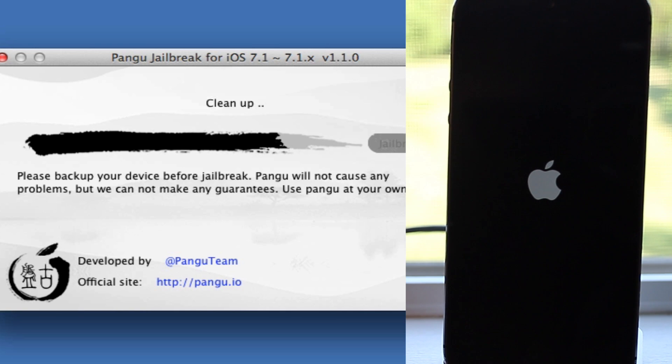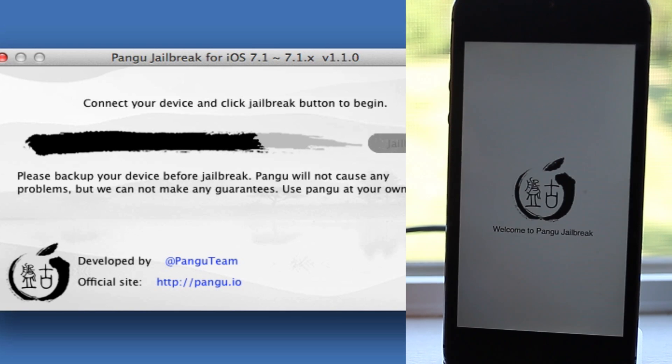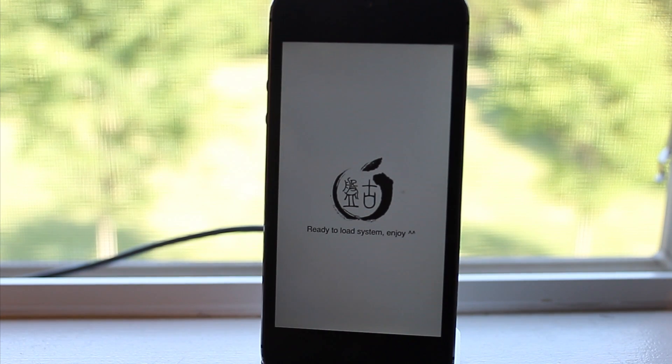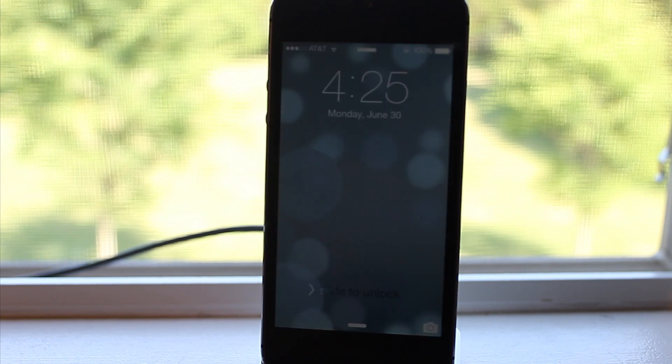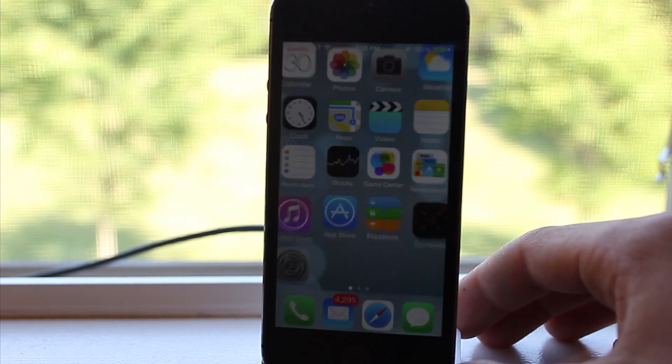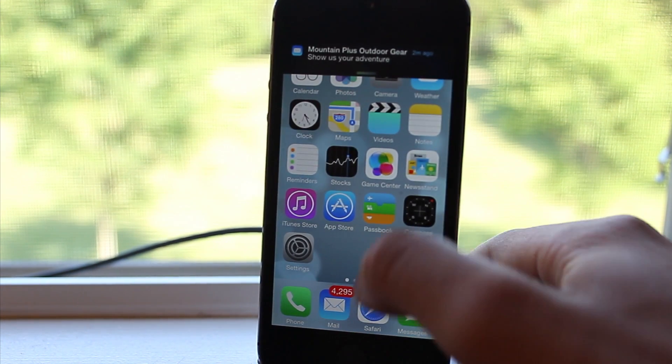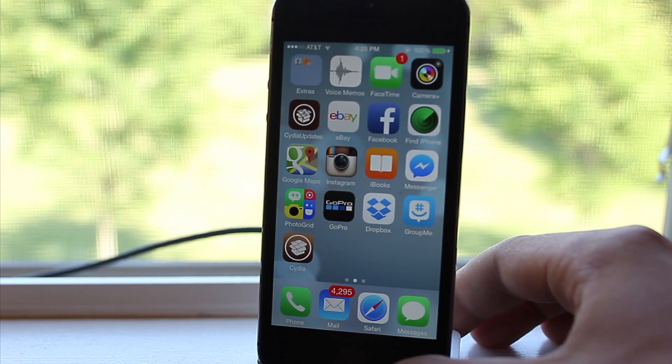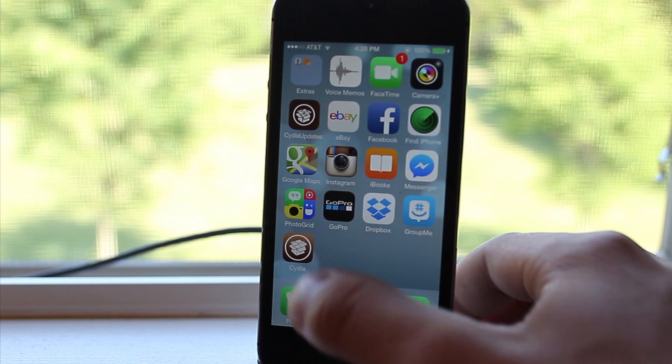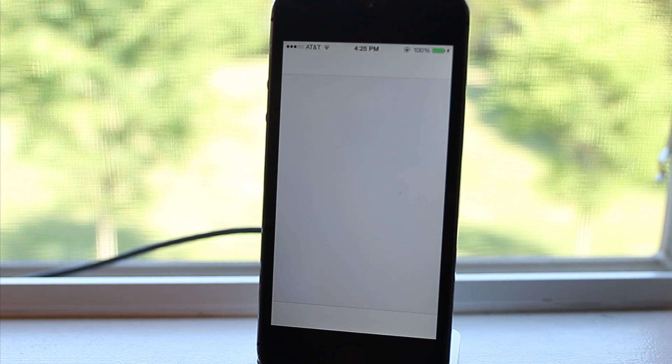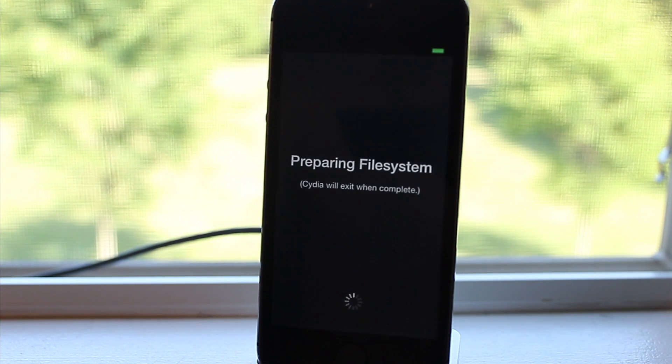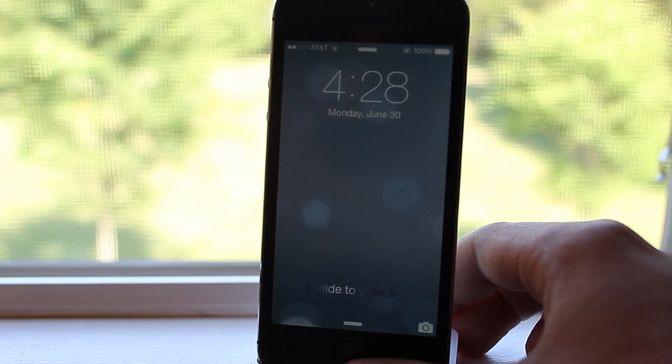But bear with it, it should probably take you around five minutes or so. Then you should see the Pangu logo on your device and it will reboot a total of two times. You should see the Cydia icon on your next available page. Go ahead and click on it and then it will prepare the file system.